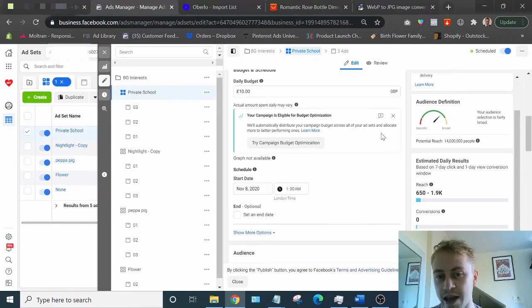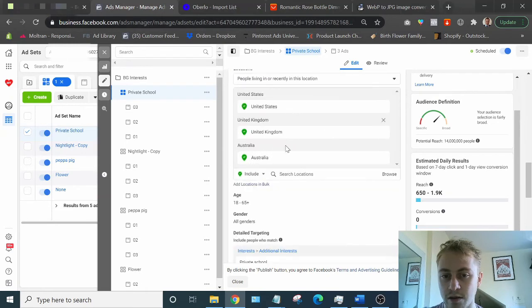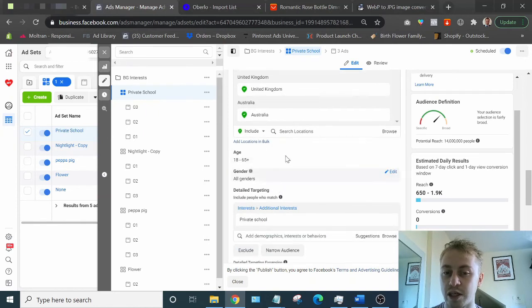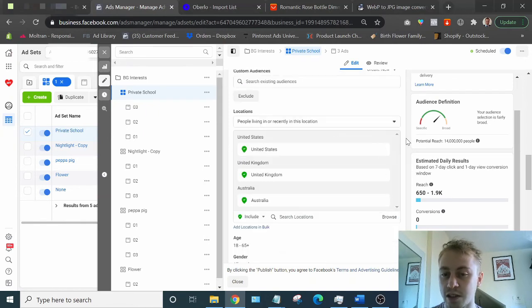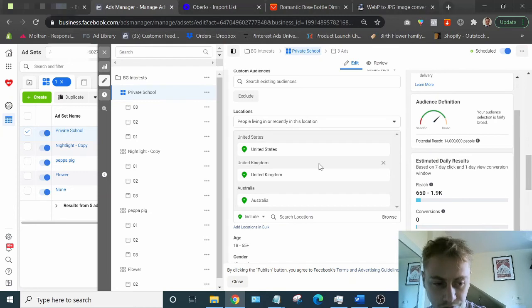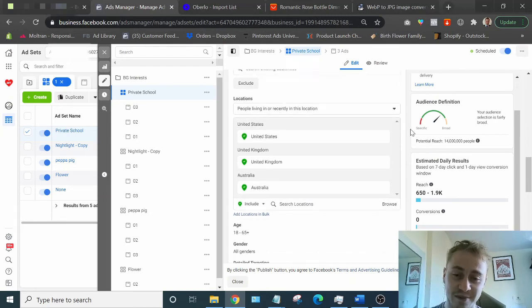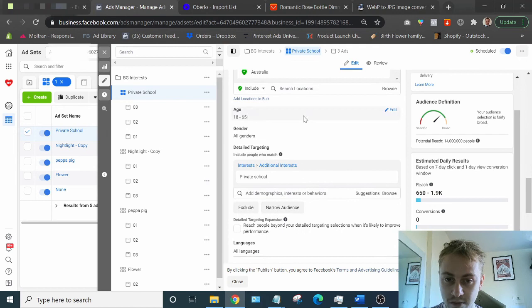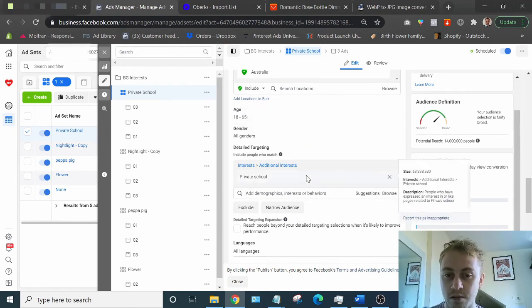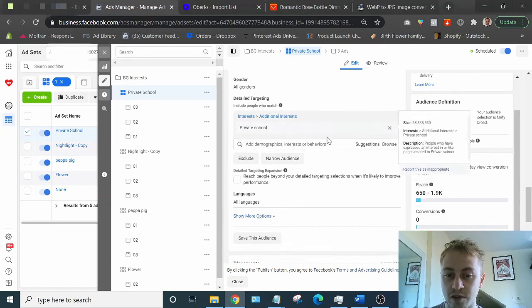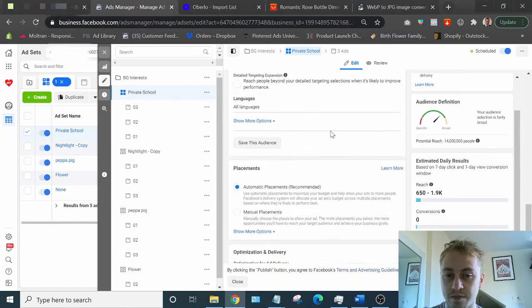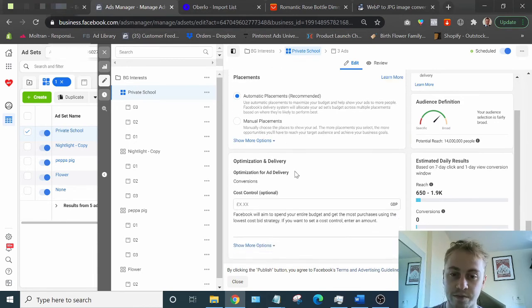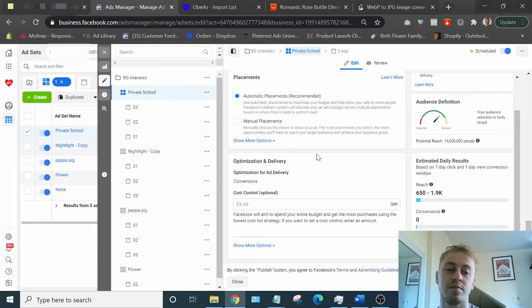Whatever countries you want to sell in, you could do the world and just make sure English language is ticked. You could do just the United States, that's fine. It really doesn't matter. I always just leave all this stuff open. It really doesn't matter. Put the interest you're targeting there. All languages, sure. Automatic placements, yep. I mean, that's it. Facebook does all the work now.